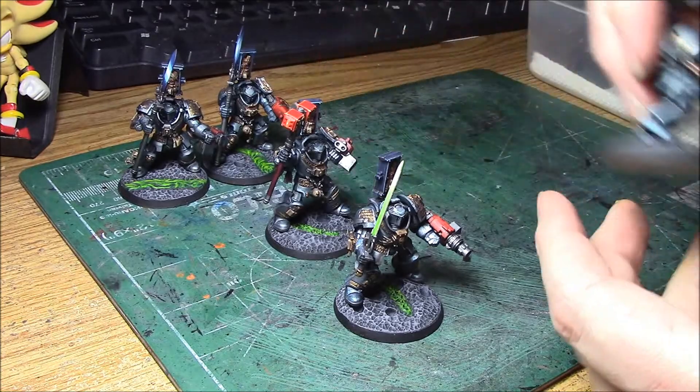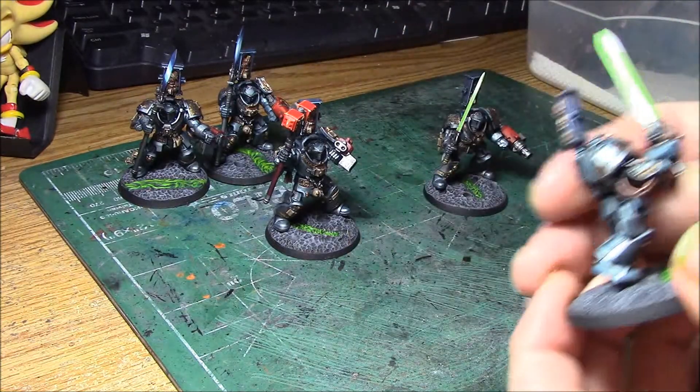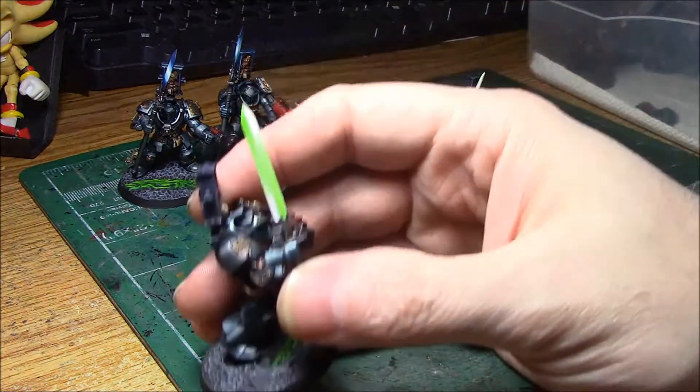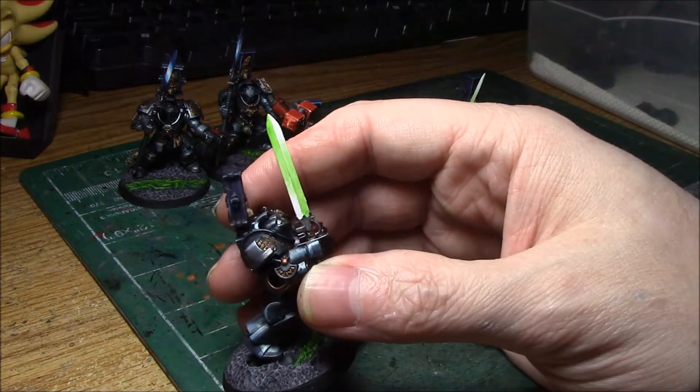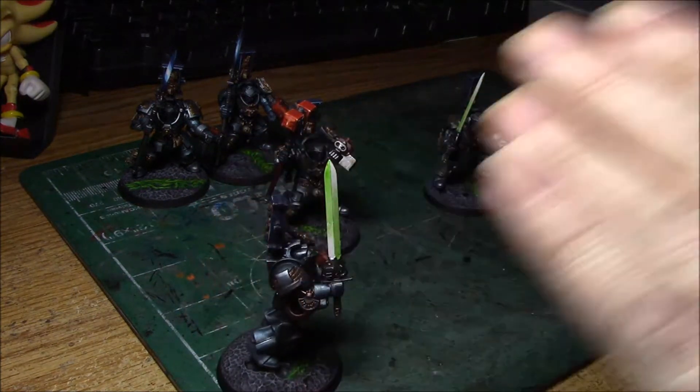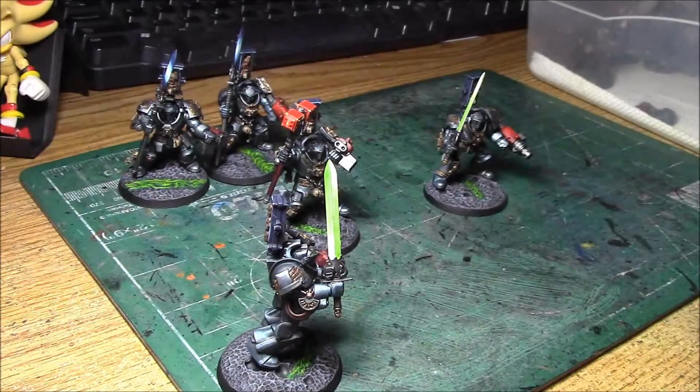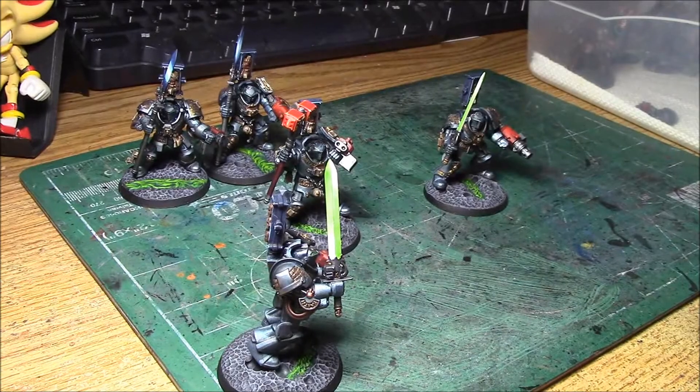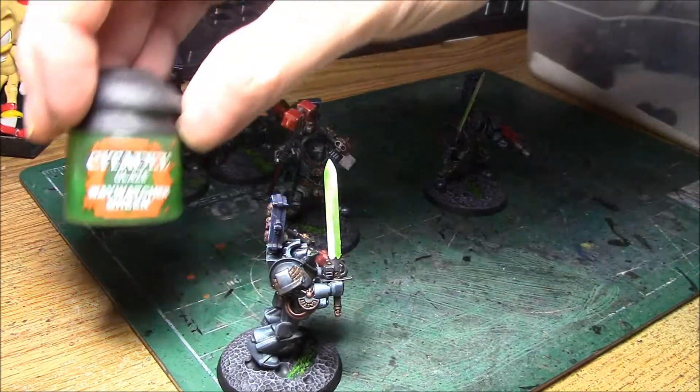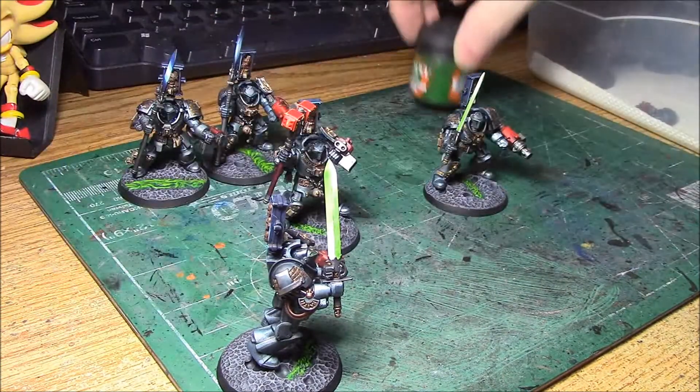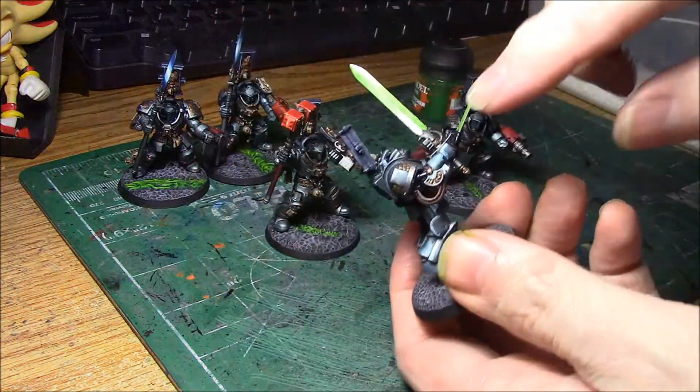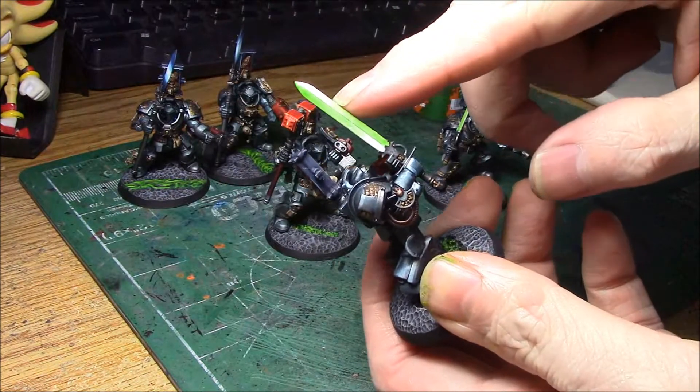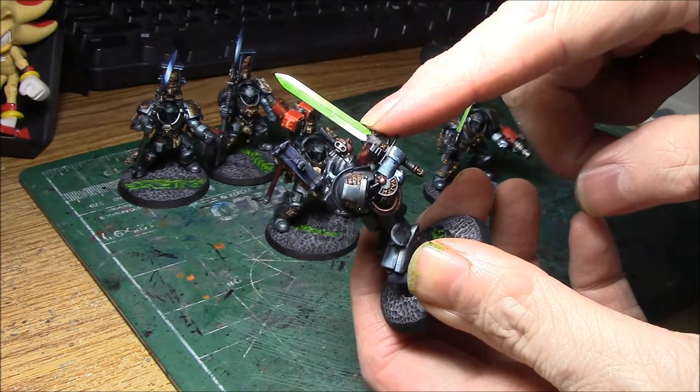And then the customer wanted light green power swords for some reason. So instead of using the airbrush, what I did was I went ahead and glazed these too, using the Waywatcher green glaze. So what I did was basically took the glaze, started it here, one layer down all the way down.